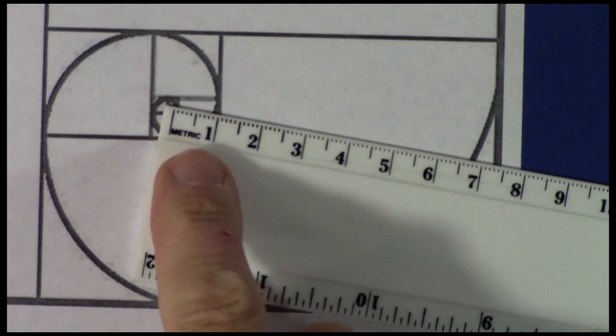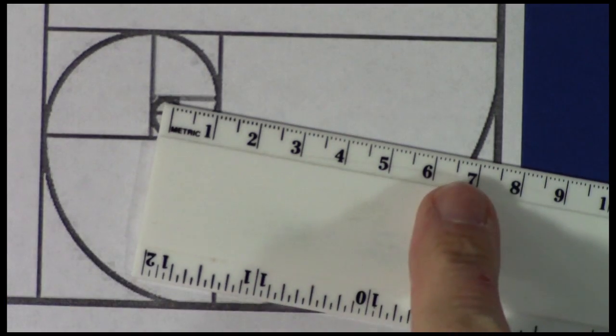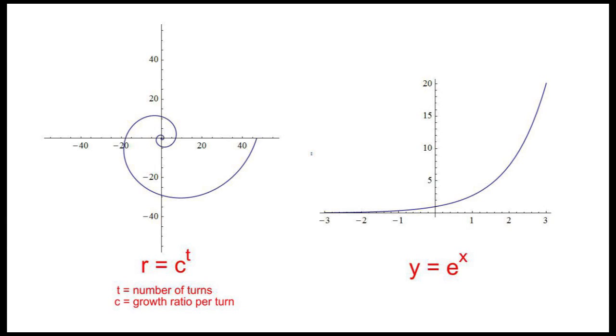Look, one centimeter, seven centimeters. So the equation in polar coordinates is r equals seven to the number of revolutions. That's an exponential curve, just like y equals e to the x is the exponential curve in Cartesian coordinates.